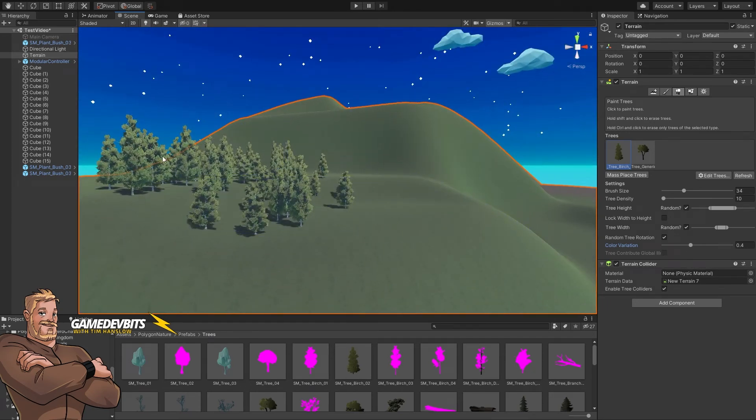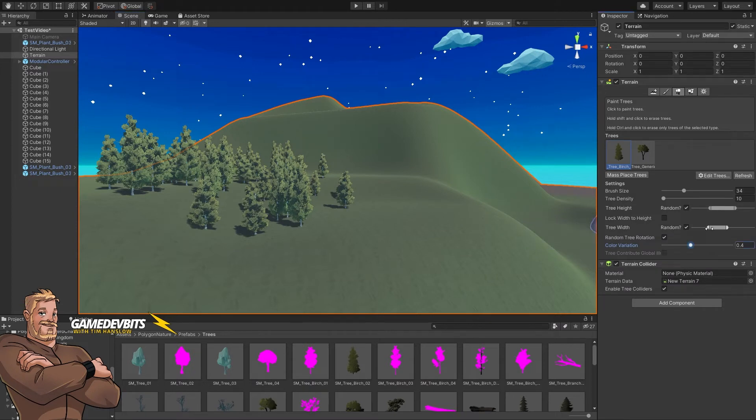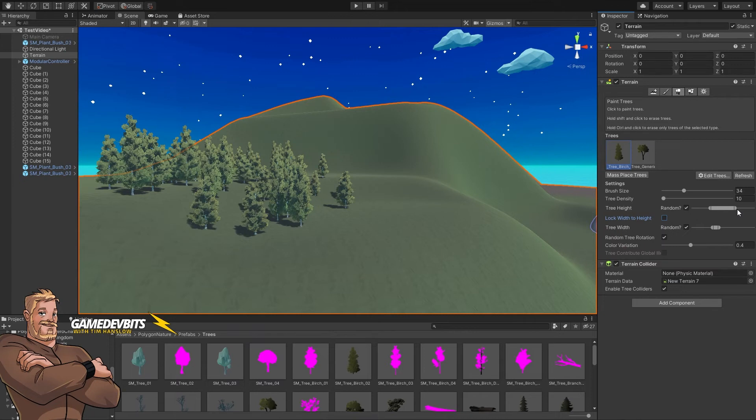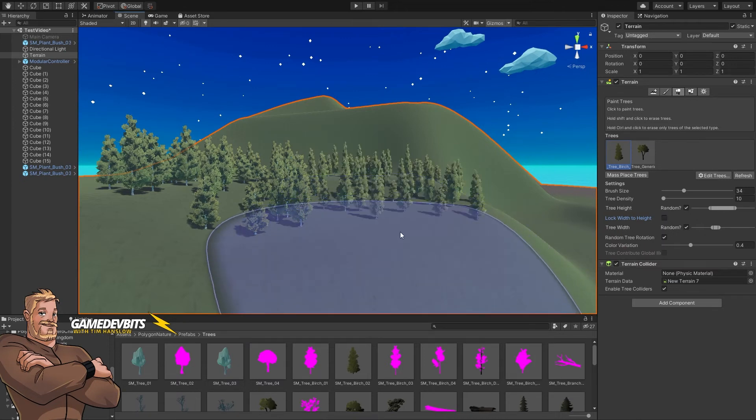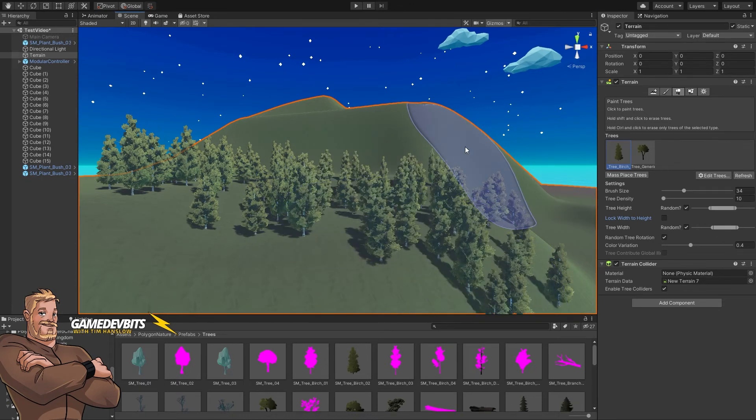Now we also have the option for tree width, which you can set in the same way. But this checkbox here, lock width to height, just means that whatever the height is set at, the width will be set to the same thing, so your trees will always remain proportional to one another. If that's what you want, otherwise you can put this in and say actually I want the trees to be more like this, which means as the trees go taller they won't get any wider. You can keep things nice and narrow or you can actually shape that out exactly like you want.